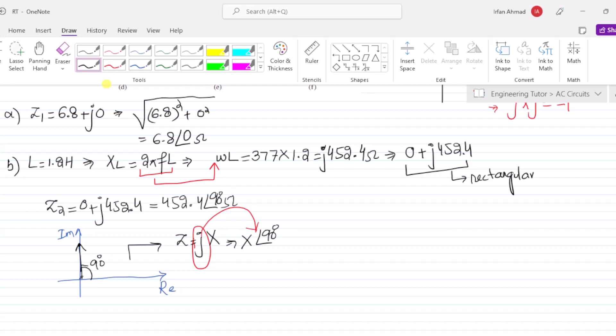So the polar form is 452.4∠90° and the rectangular form is 0 + j452.4 Ω. I hope you have understood what I was talking about.